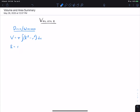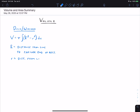In that formula, capital R is the outer radius — that is, the distance from the line you're revolving around to the farther end of the rectangle. Small r is the inner radius — that's the distance from the line you're revolving around to the closer end of the rectangle.